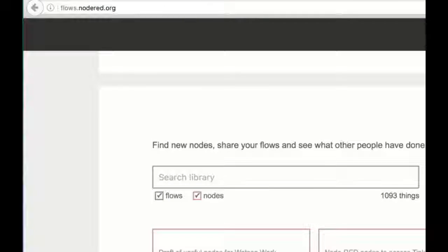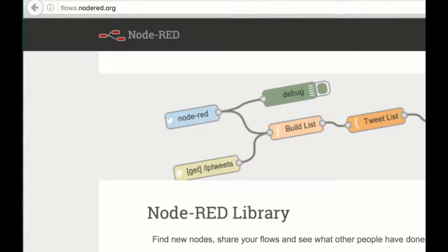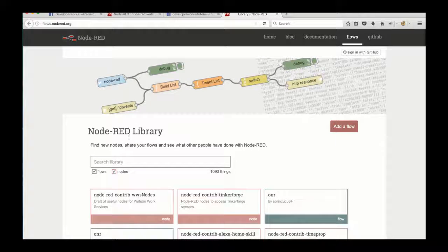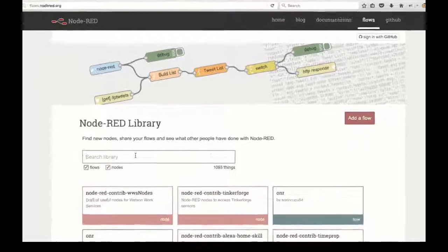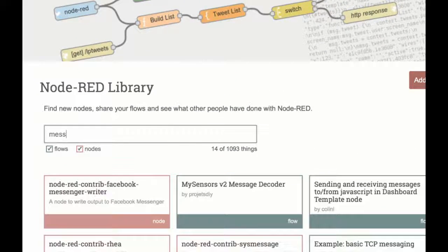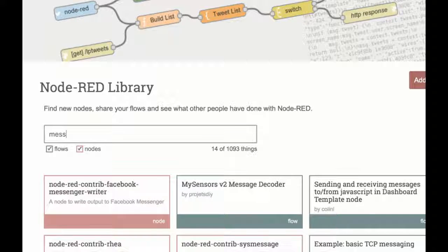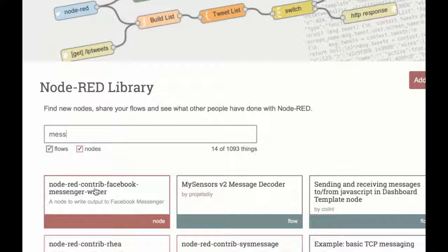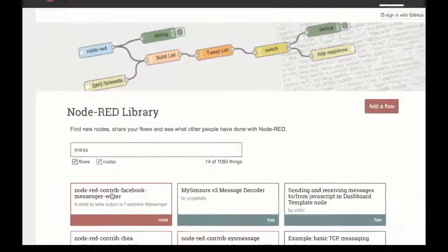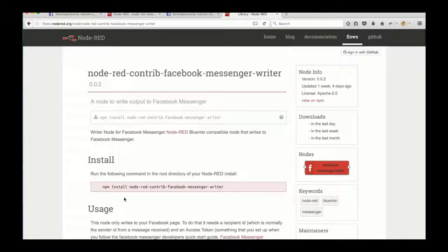The next thing is to go to flows.nodered.org to get another node to add to our Node-RED flow. This is a really handy library. There's all kinds of different things in there. Some stuff's community made, but there's lots of different flows and nodes that you can use to quickly build up your applications.